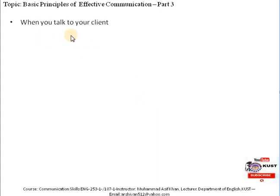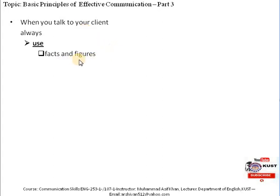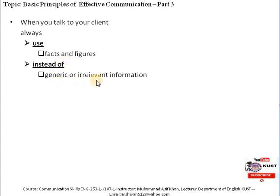When you talk to someone — for example, in business communication when you are talking to the customer or client — we should always use facts and figures. That makes the communication more and more clear. If you include facts and figures and keep yourself away from using general or irrelevant information, this type of communication gives authenticity to your communication so that the receiver starts believing and trusting your message. Always try to use facts and figures instead of generating a general type of information.